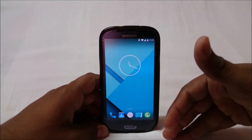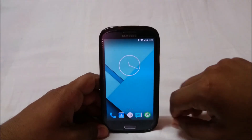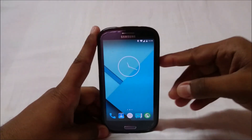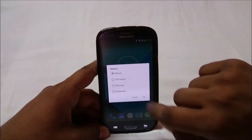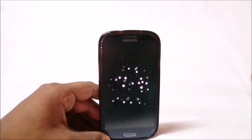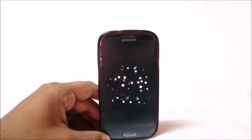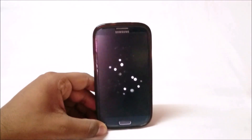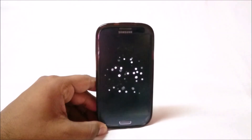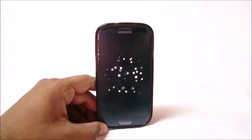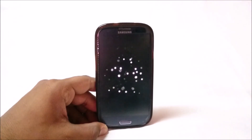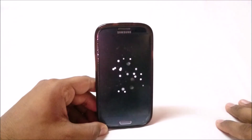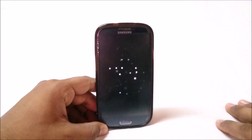Let me show you the boot animation, which is pretty cool. Here is the boot animation for Nameless ROM — as the name suggests, well, it doesn't actually have a name, but it's pretty cool.